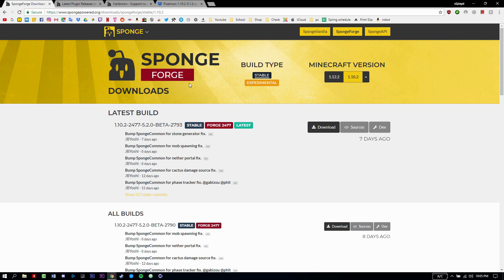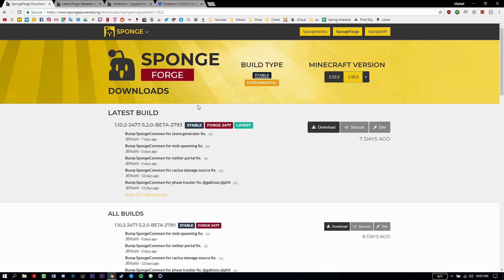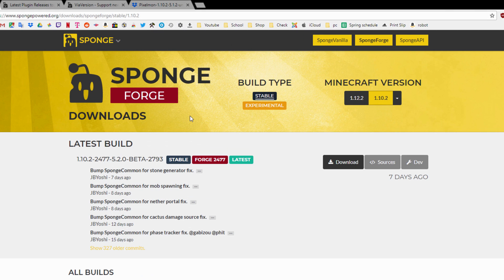Next, go to the SpongeForge link which will be down in the description. We're going to download this. Sponge is what's going to make our server modded, so you can install mods along with plugins. It's the API that allows us to do that — it's really cool. Do keep in mind it has plugins but not as many as Spigot or Bukkit.